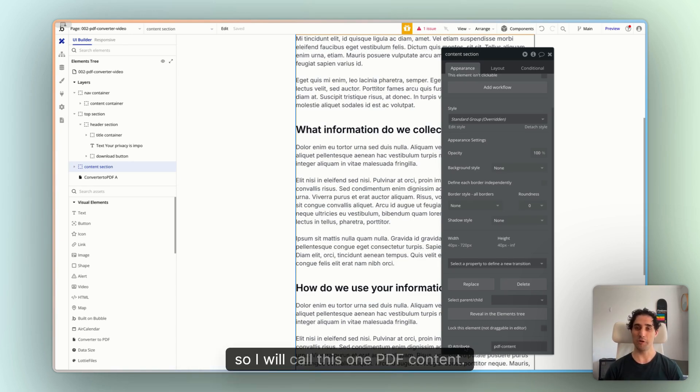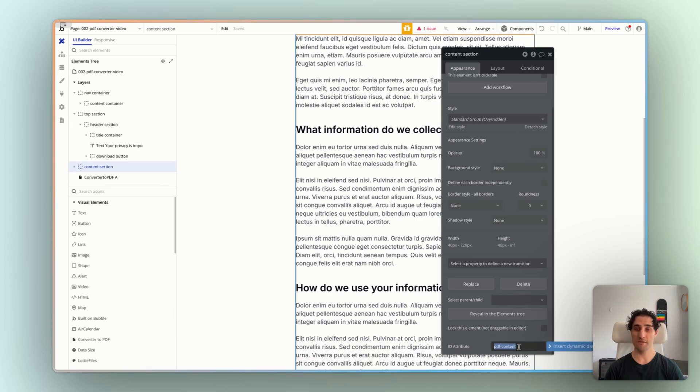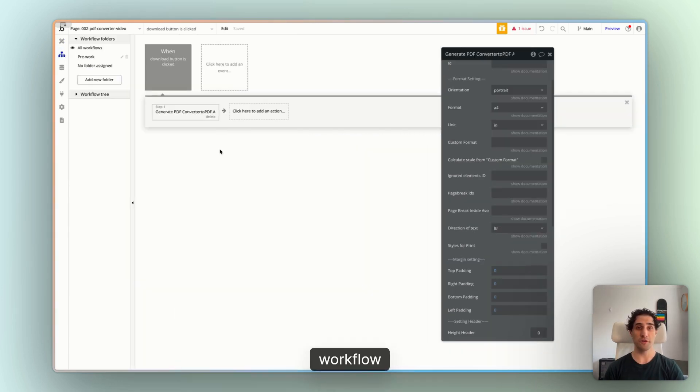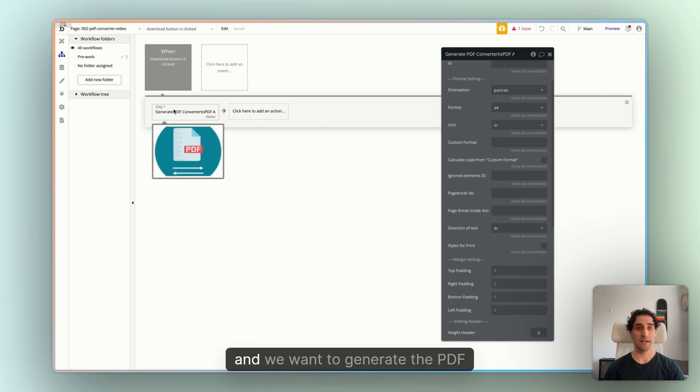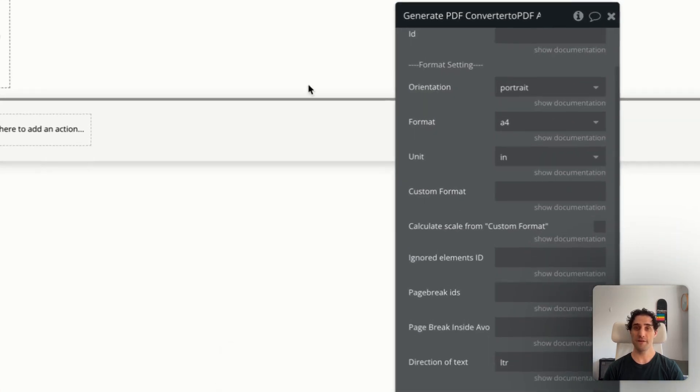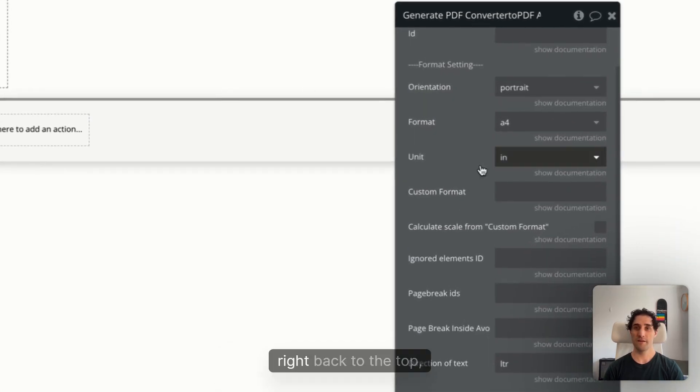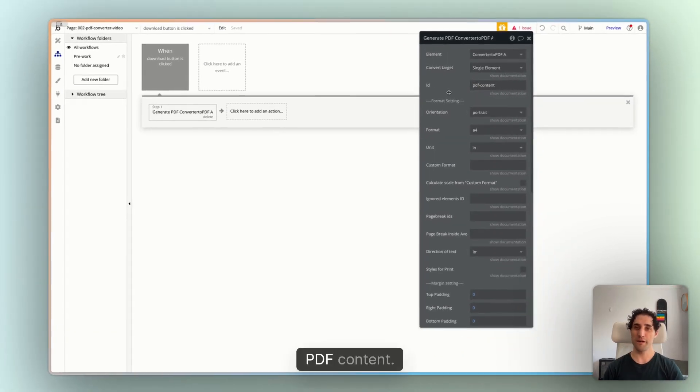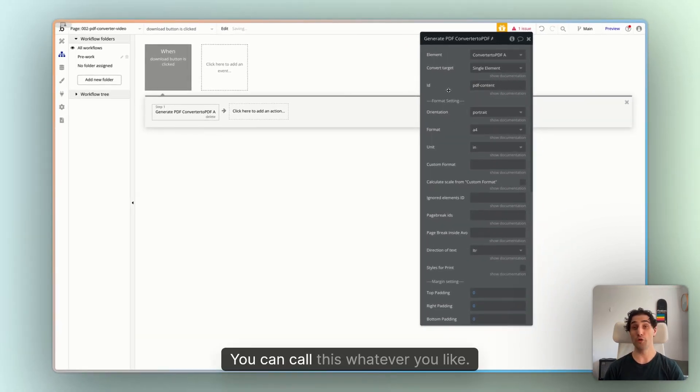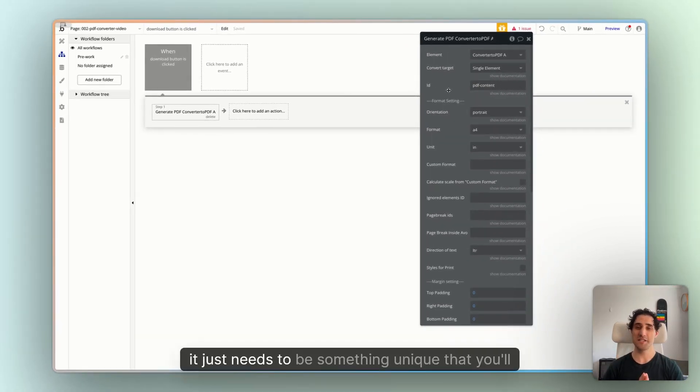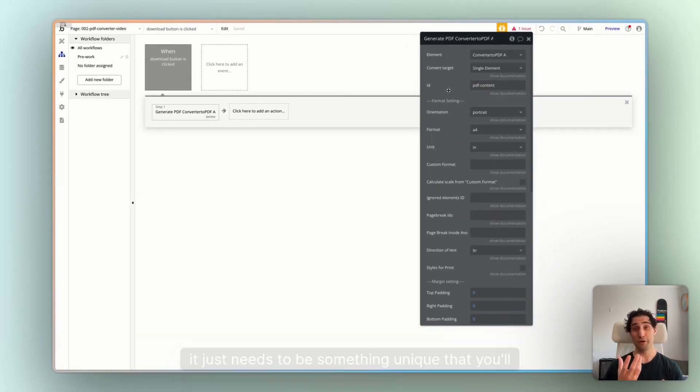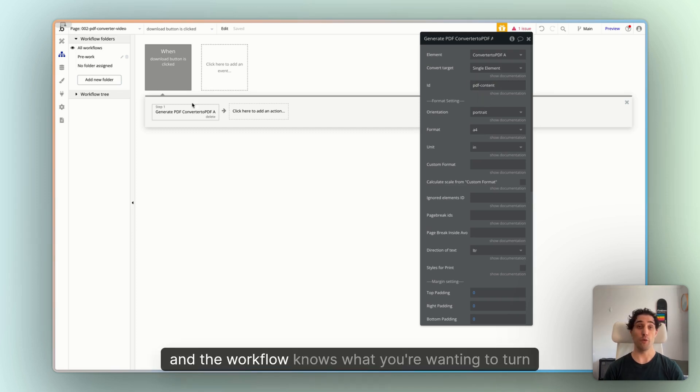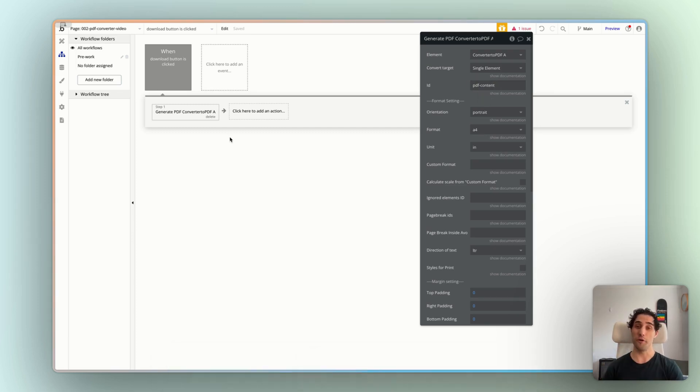So I will call this one PDF-Content. And what this means is, if we go back to our workflow, and we want to generate the PDF, right back to the top, we can put that in our ID. PDF-Content. You can call this whatever you like. There just needs to be something unique that you'll remember, so that we can put it into this field, and the workflow knows what you're wanting to turn into a PDF.